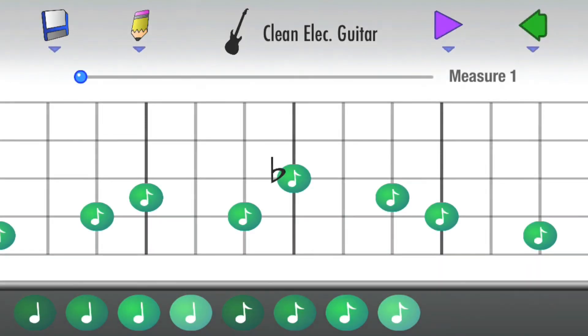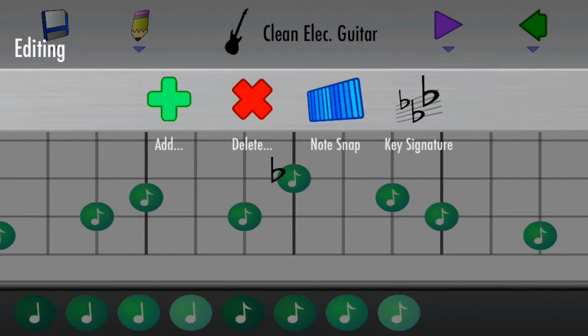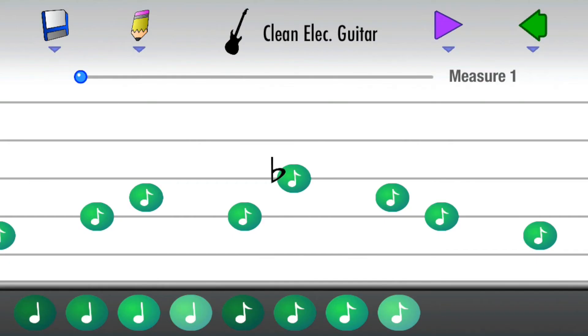For more precise control, open the editing menu, tap Note Snap, and select Freeform.